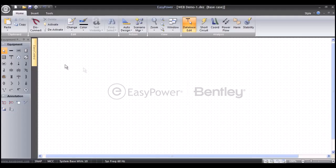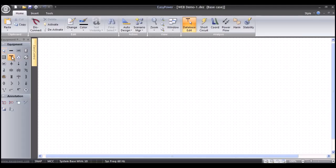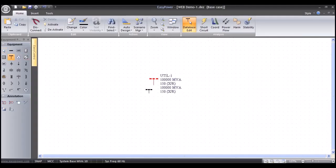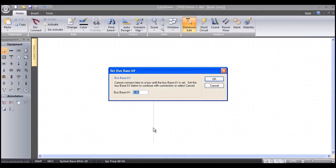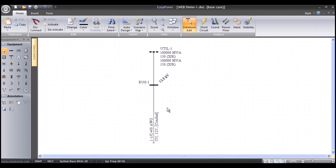We're going to start off creating a one-line diagram with simple mouse clicks. I'm going to left-mouse click on this utility, then left-mouse click again in the drawing area — you can see it snaps to grid. I'm going to grab a conductor, left-mouse click, drag and release, and we'll say that this is a 13.8 kV conductor in this wizard, and then it snaps into a connection point or bus.